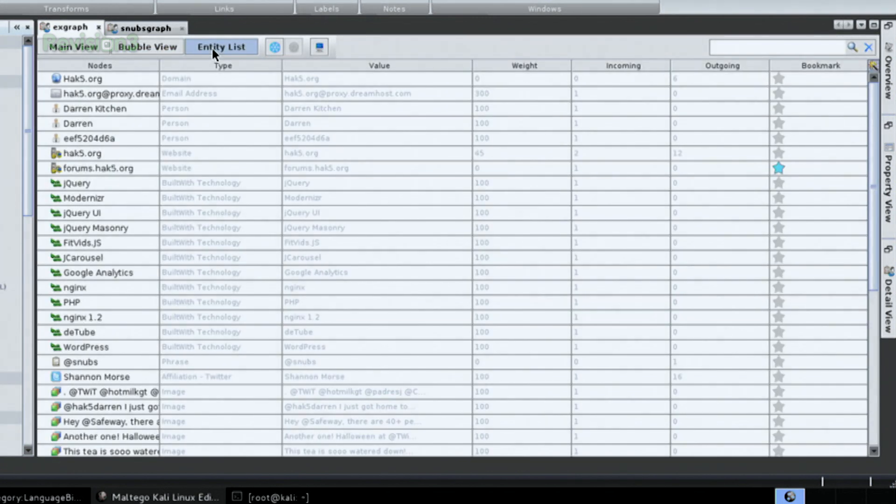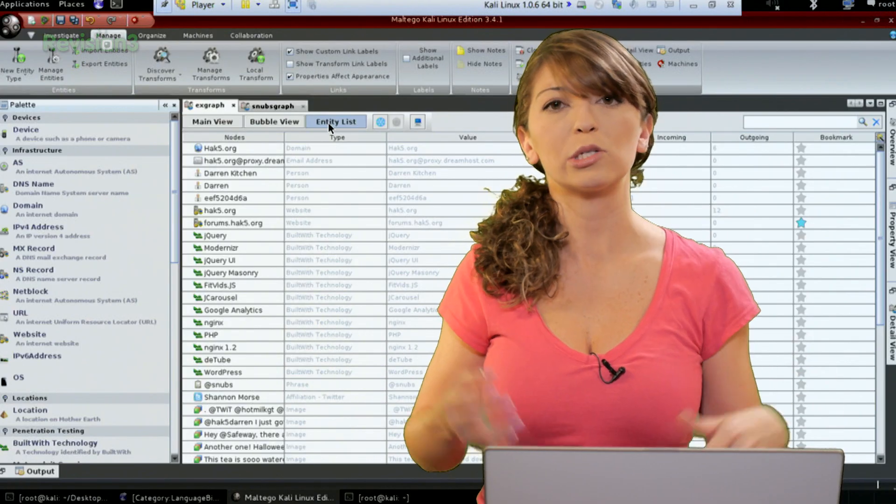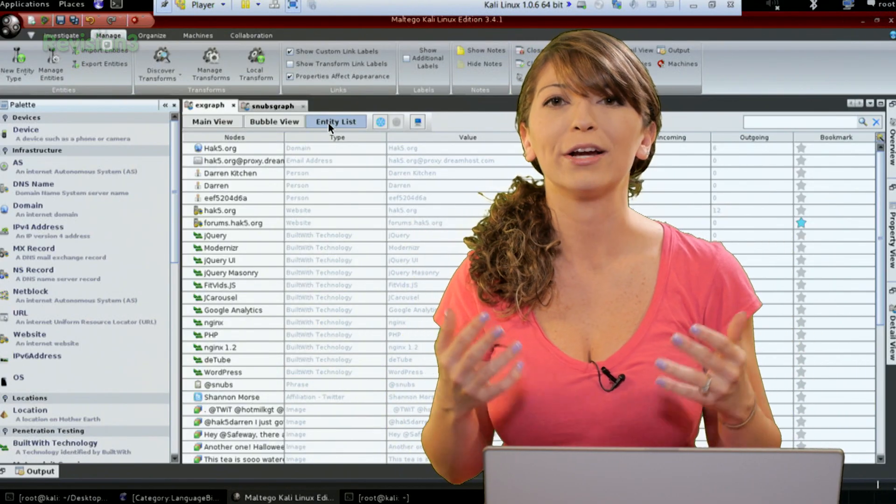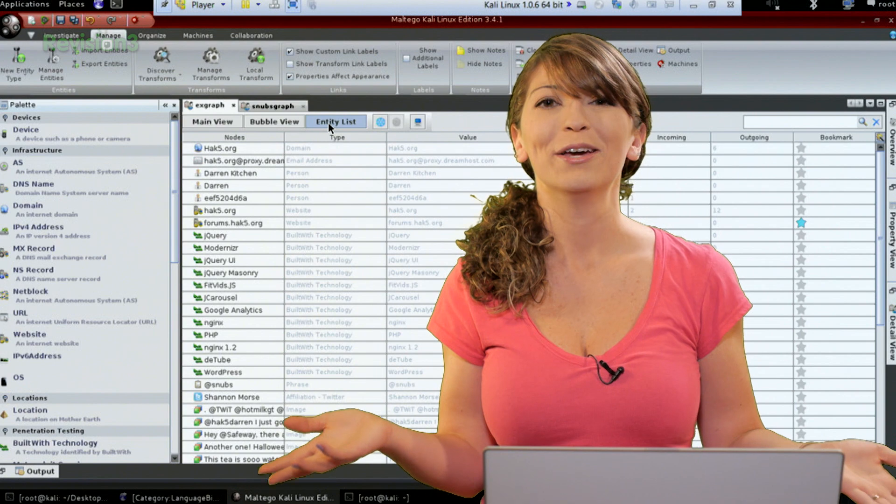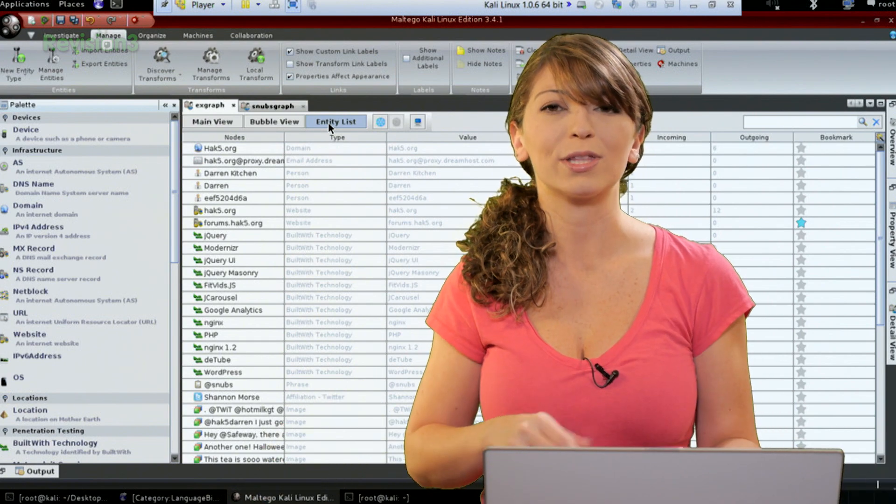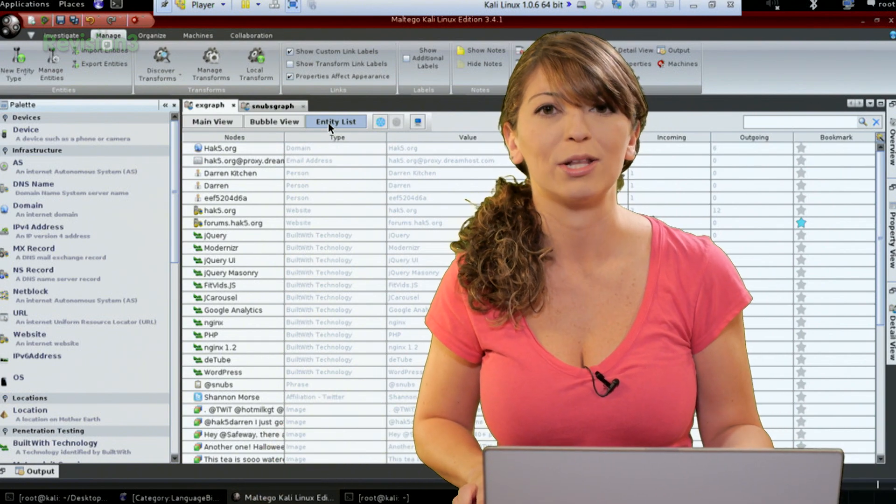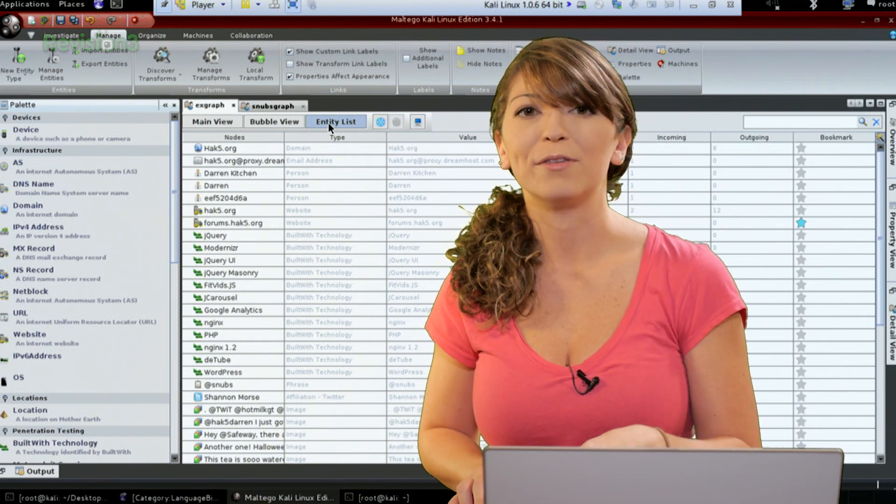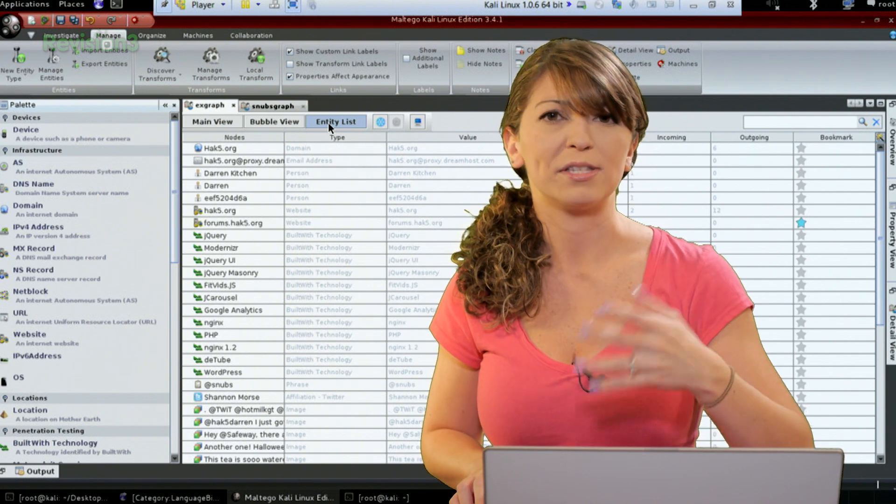And then last off we have this one called the entity list, which basically lists all of your different entities that are in your graph. Very easy to use and you can sort that one depending on the name of the node, the type, the value, etc.